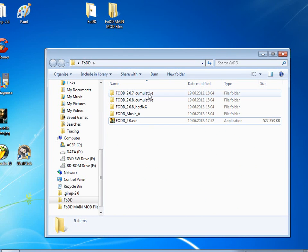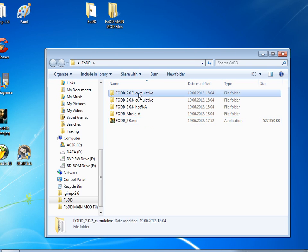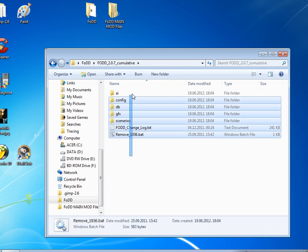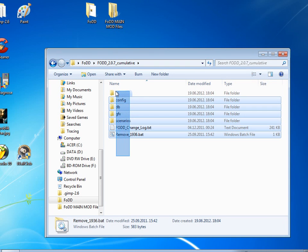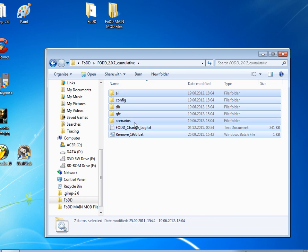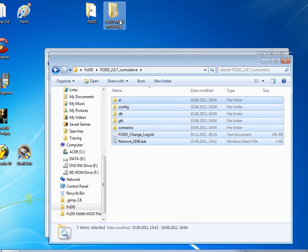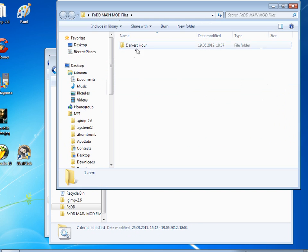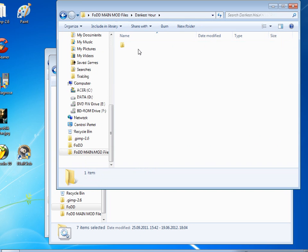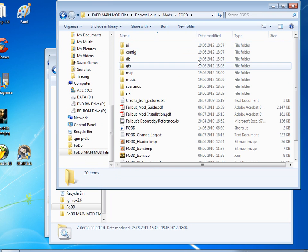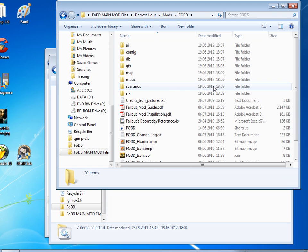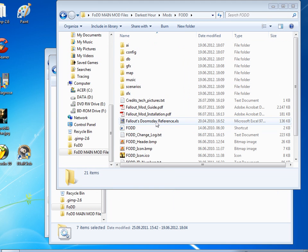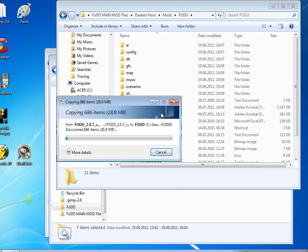So these are the main mod files. You go back to the first folder and you don't need this anymore, but let's just leave it for now. You take all of the files in FODD 207 and you just copy them or cut them, whatever. I'll just copy them and copy them into, over these files here, like copy them in here and overwrite everything.